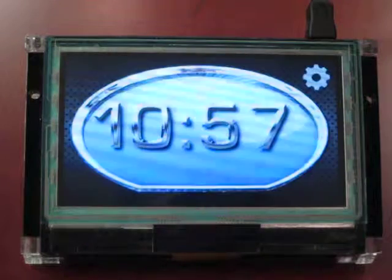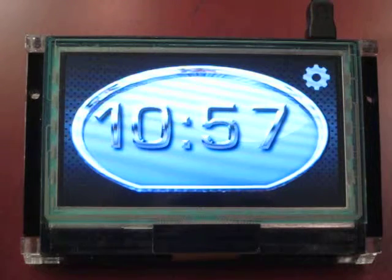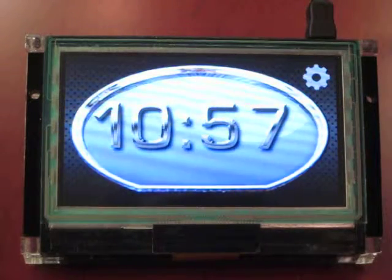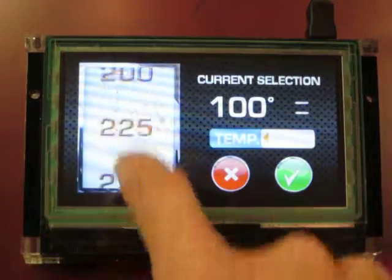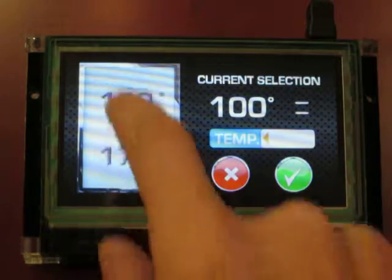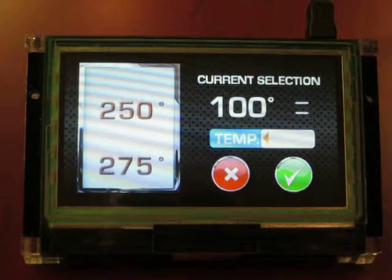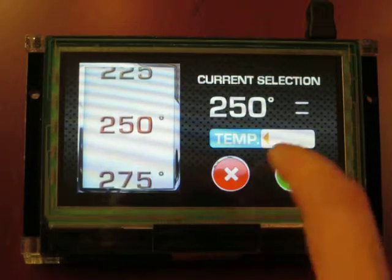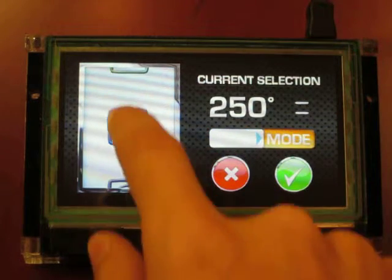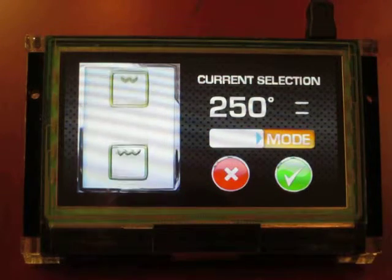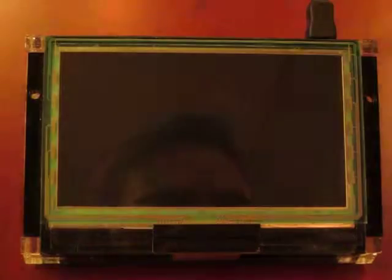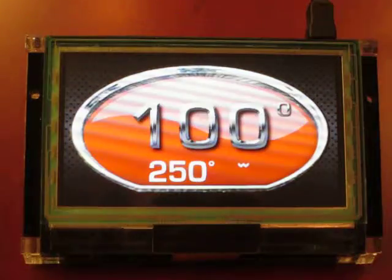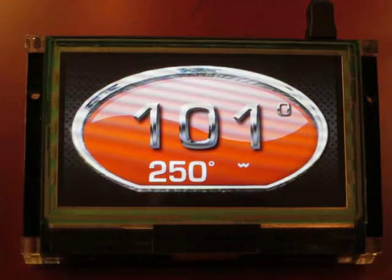The third demo is an oven. It uses the swipe or flick gesture to control a kinetic scroller. I can use it to set the temperature and the mode. When I accept the parameters, it simulates an oven heating up.